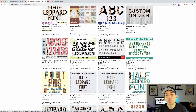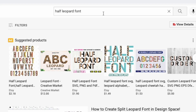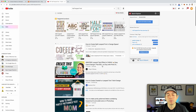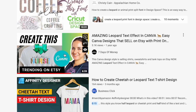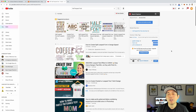If you want to learn how to do this in Canva, I'm not going to teach you that, but you can go to YouTube and type in 'half leopard font' — there are a bunch of YouTube videos to teach you in Canva. I'm going to teach you in Affinity Designer, so let's get into it right now.